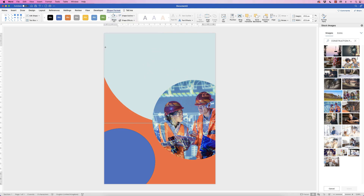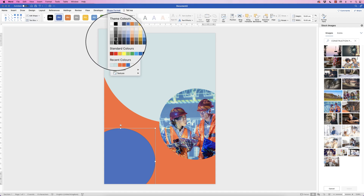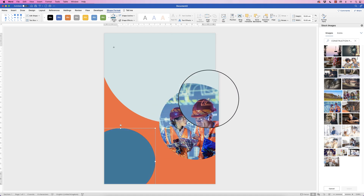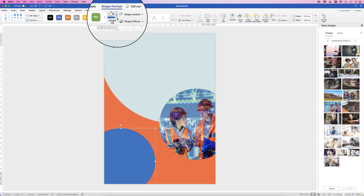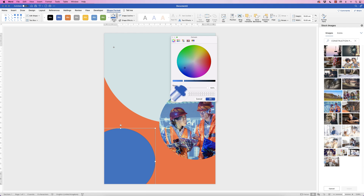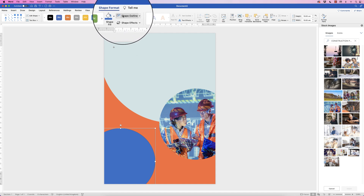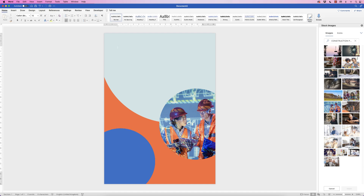Reduce the size of the photo slightly. Then select the other circle shape, go to Shape Format > Shape Fill > More Fill Colors, and again use the eyedropper tool to pick a color from the image — I'm sampling from around the sleeve area. Once happy with the color, select the shape, go to Shape Format > Shape Outline and click the icon directly (no need for the drop-down since No Outline was used previously) to remove the border.